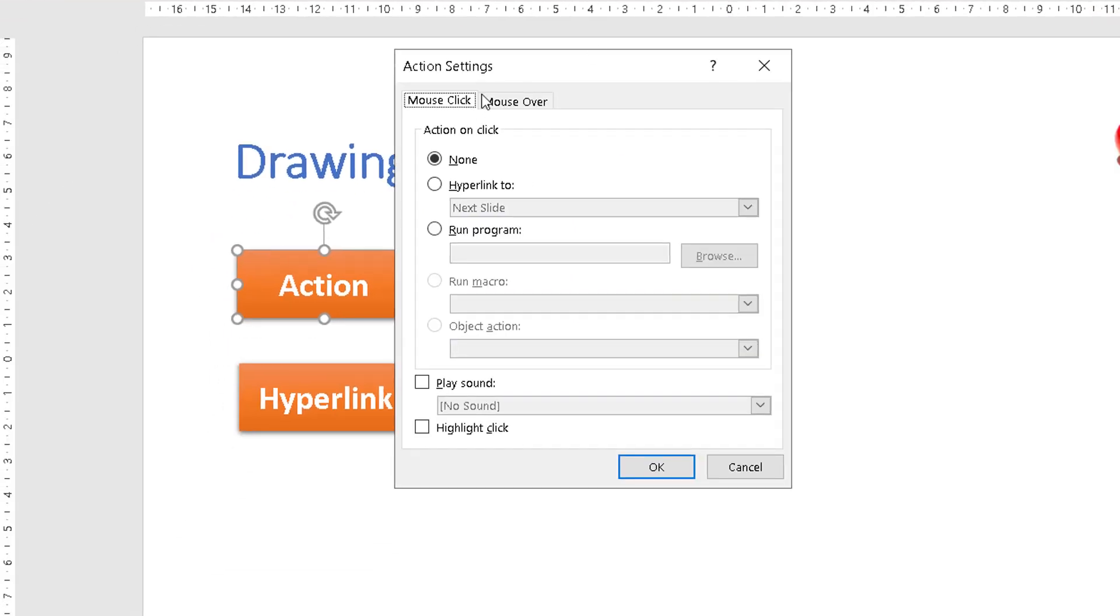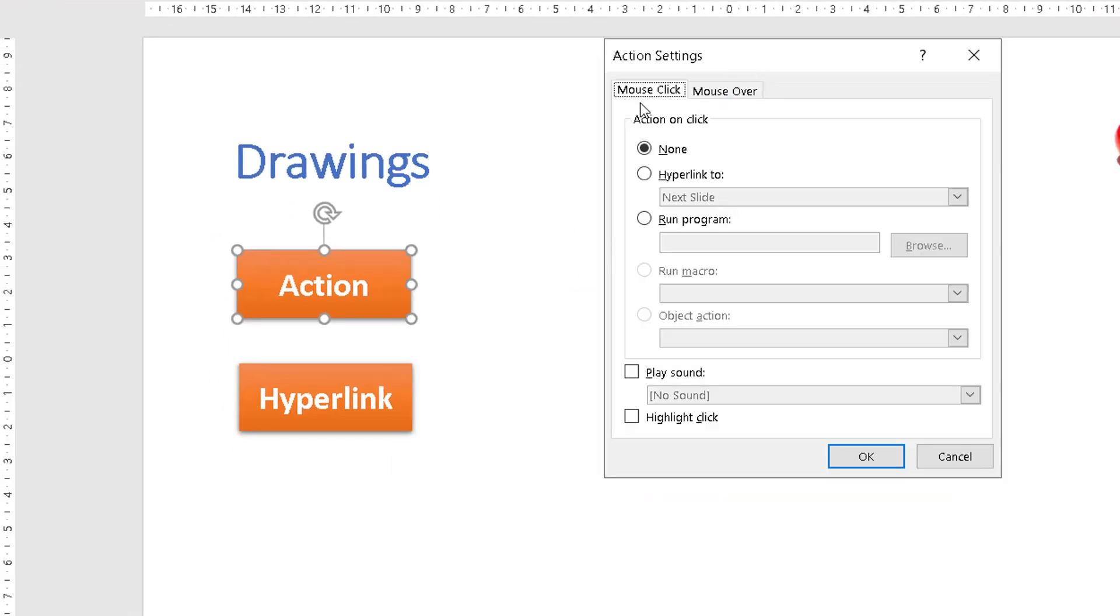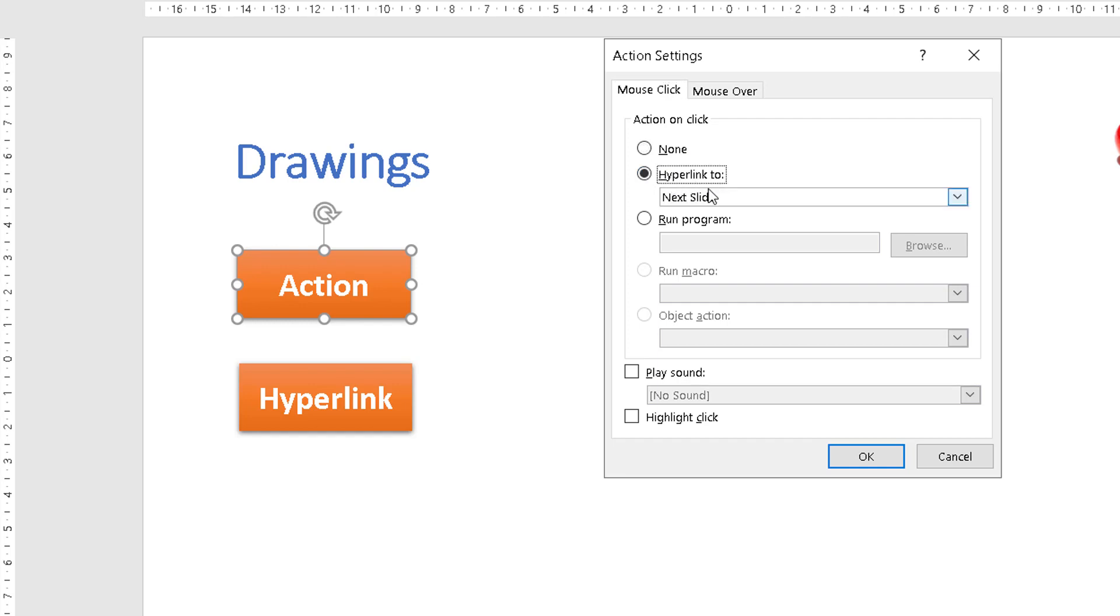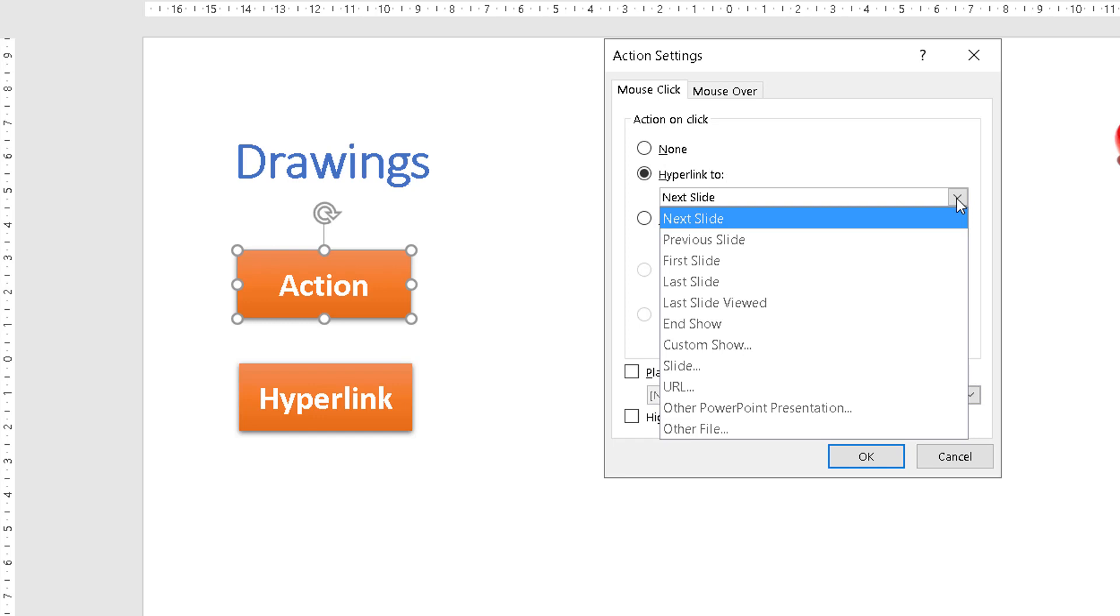If we open this up you'll notice that under the banner of mouse click, in other words what do we want to happen when somebody clicks this object. At the moment it's set to none but if you have a look here you can ask it to hyperlink to and if we drop this down you can see all the options you have.